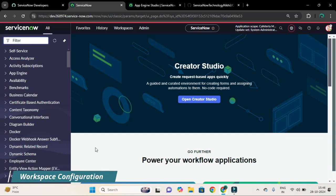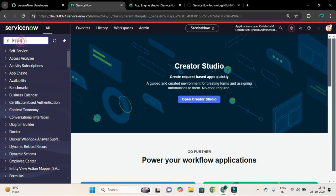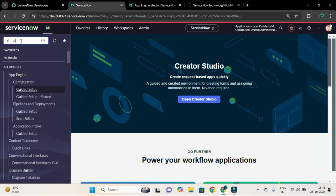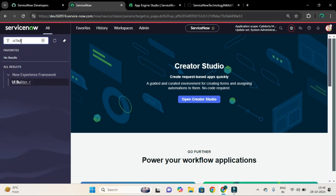So from the application navigator, search for UI Builder that you could see under the Next Experience Framework. And if you click on this UI Builder item, it will open the page.